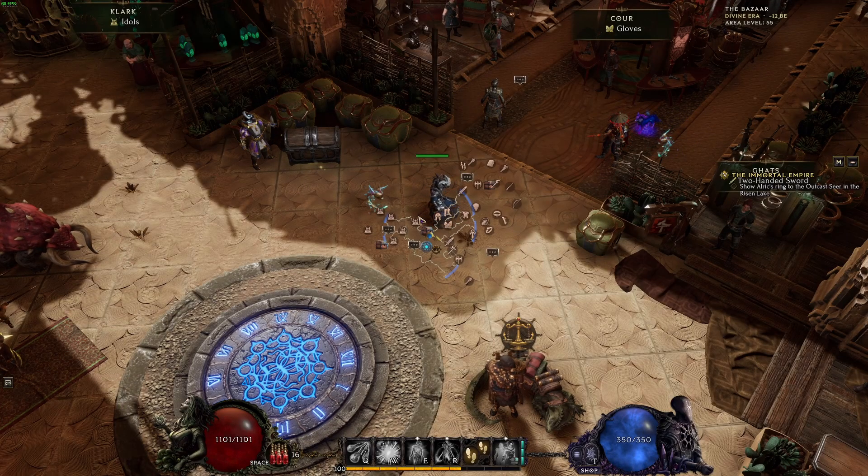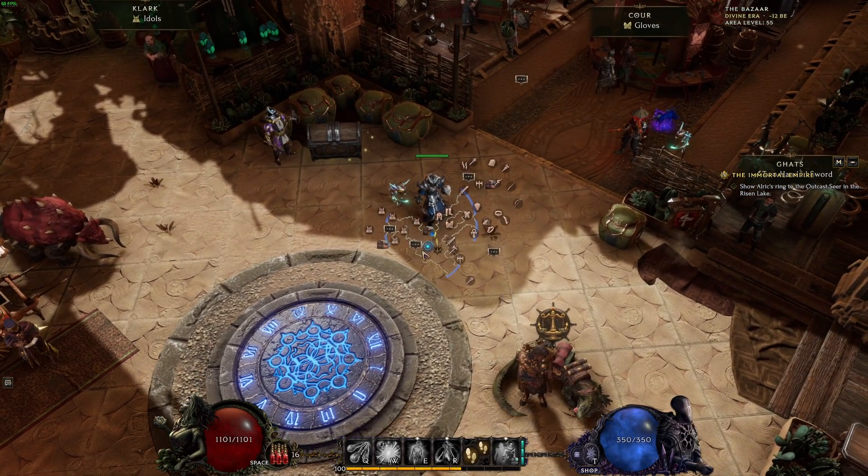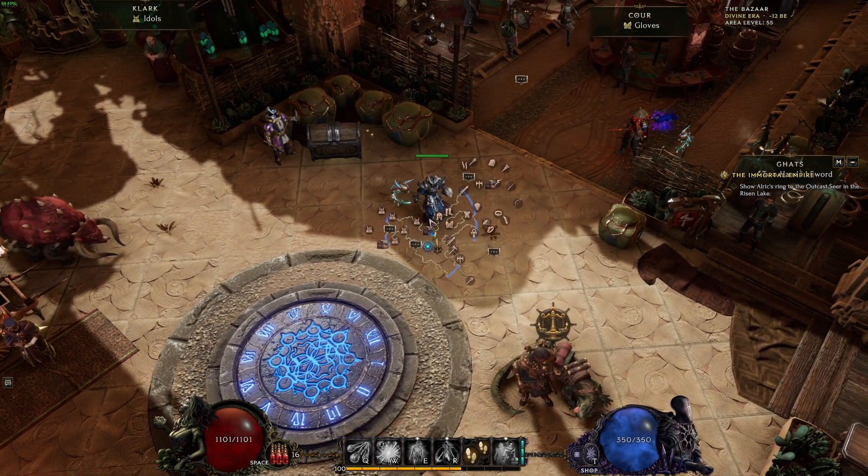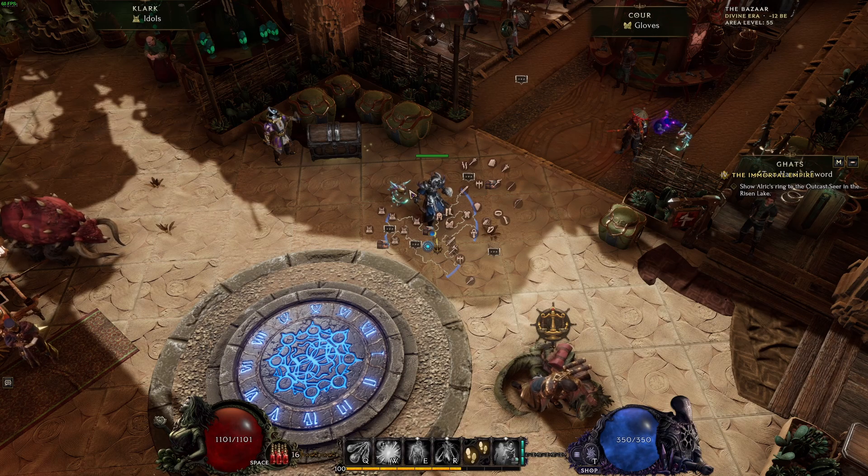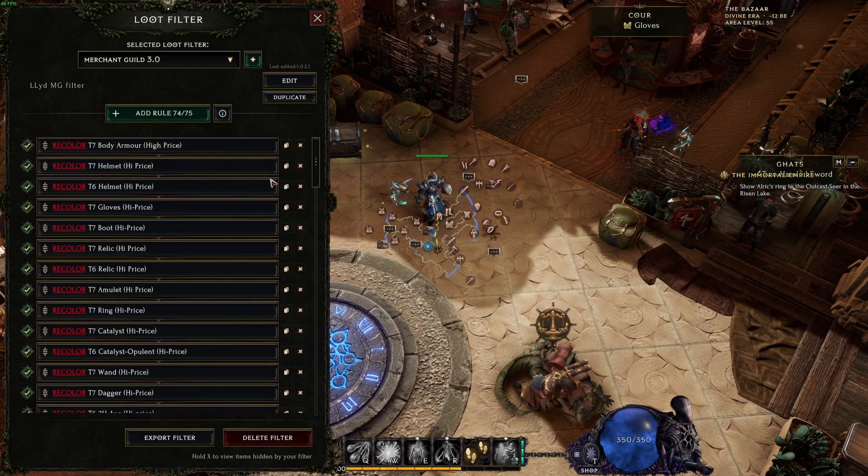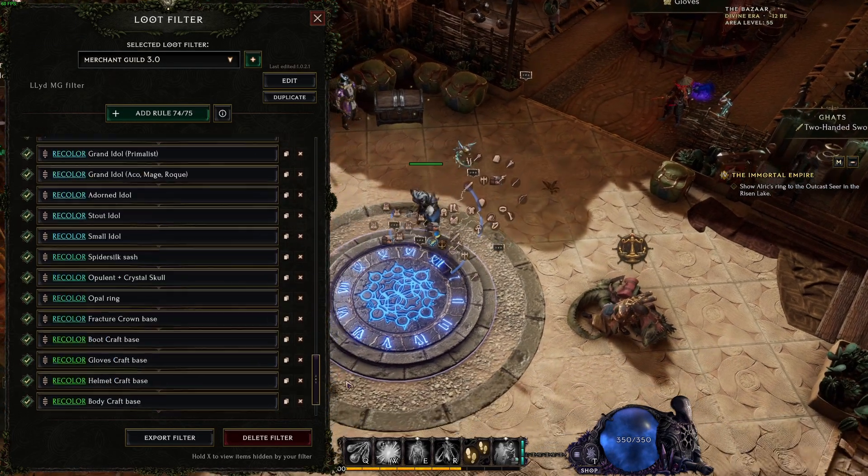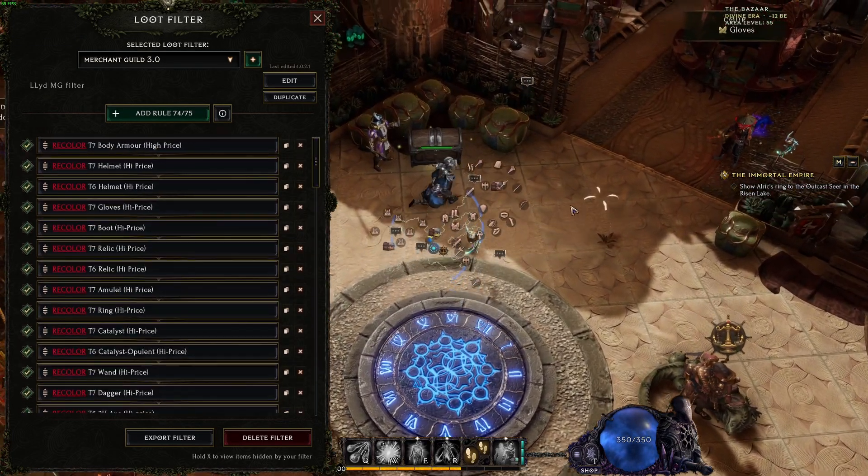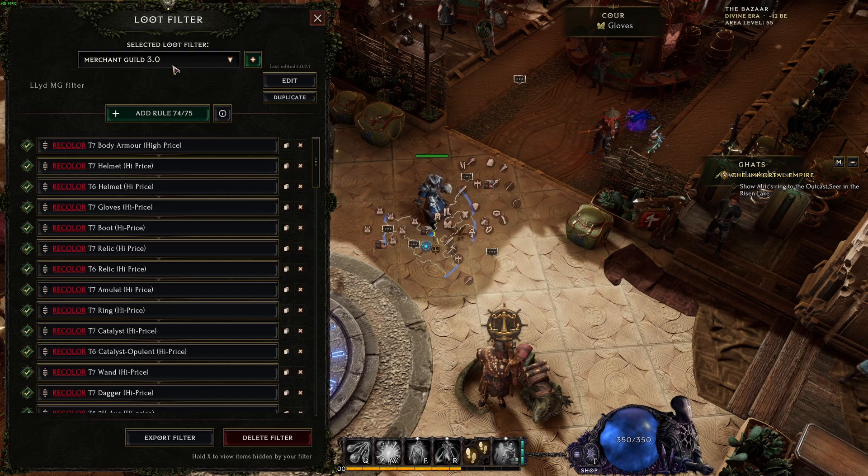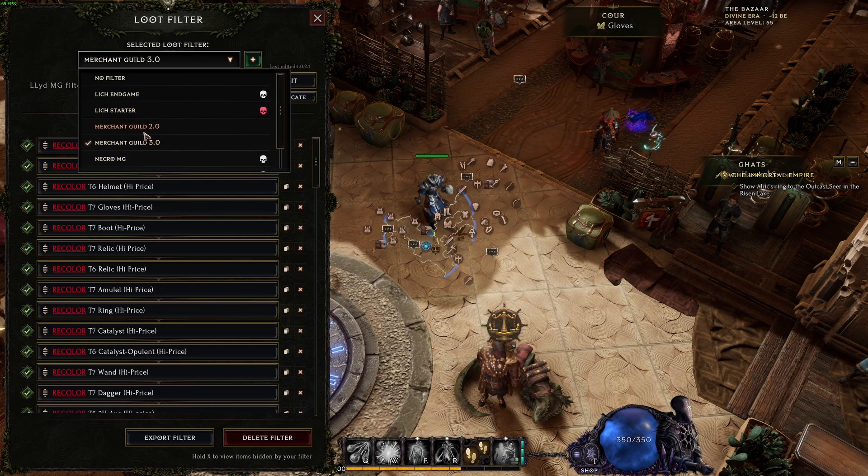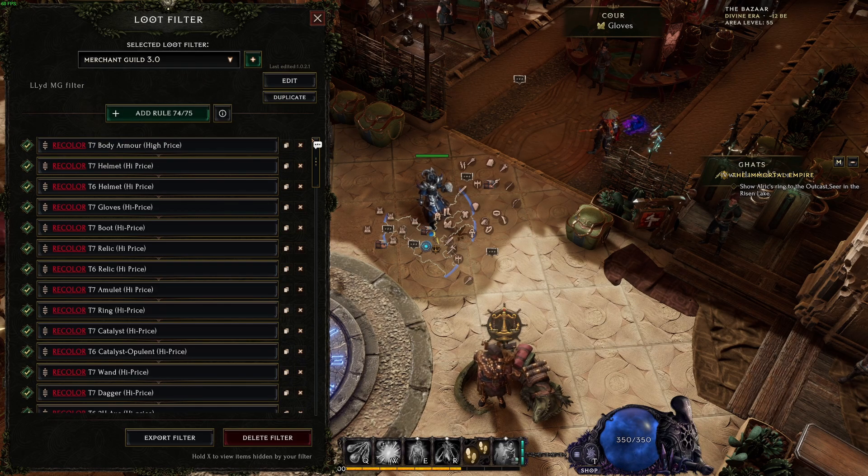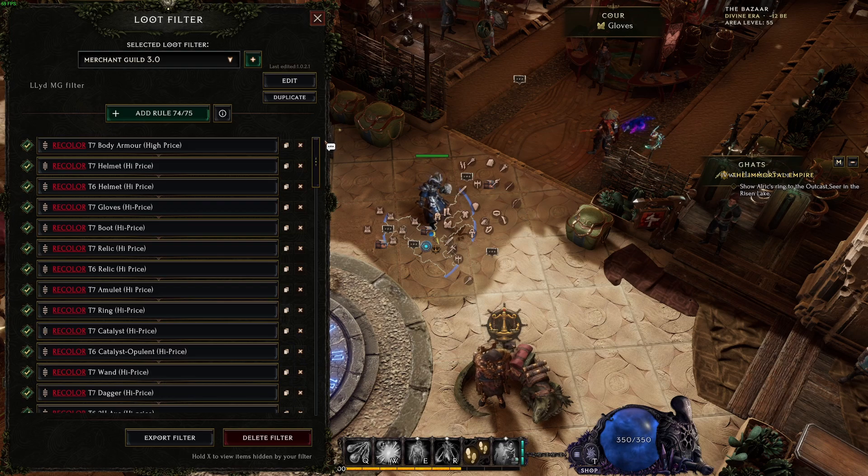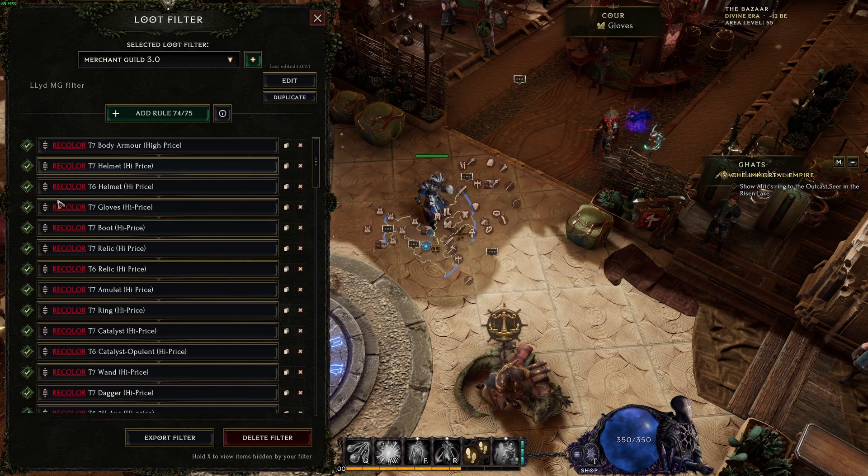Hello everyone, this is Lit here and today I want to share my loot filter for merchant skill. I've been trying to put this together, and this is version 3.0. The second version was horrible, the first one was even worse.